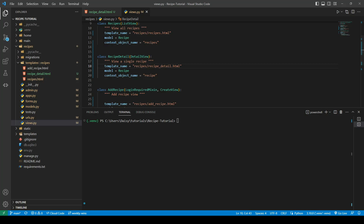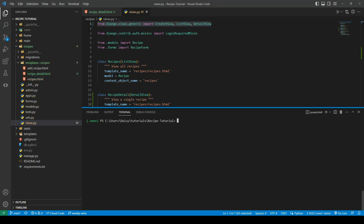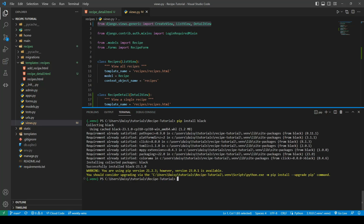I'm going to install a package called Black so that I can make our code PEP 8 compliant. So I'm going to pip install the package Black. From here I can run python -m black and give it the recipes directory.